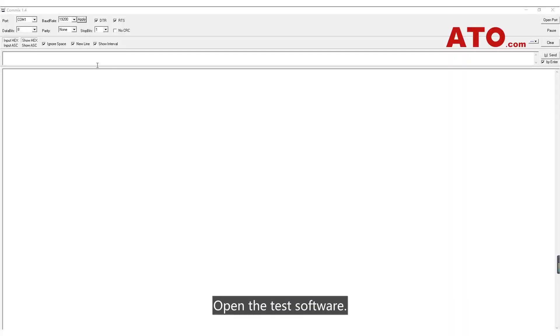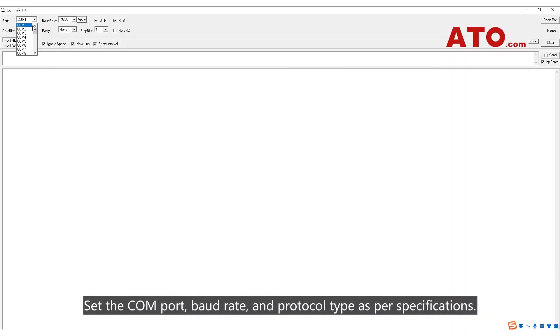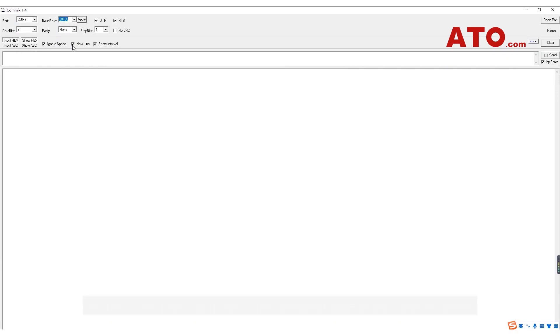Open the test software. Set the COM port, board rate, and protocol type as per specifications.